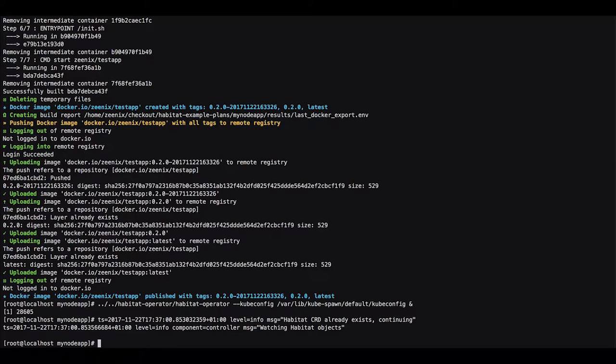We are running the operator outside the cluster for the sake of this demo. That was the simplest thing to do so I'm running it outside.